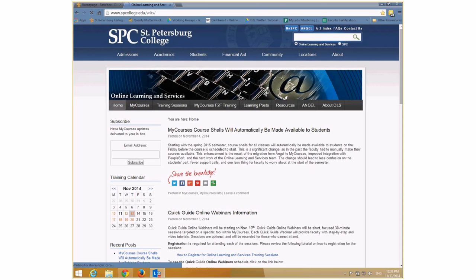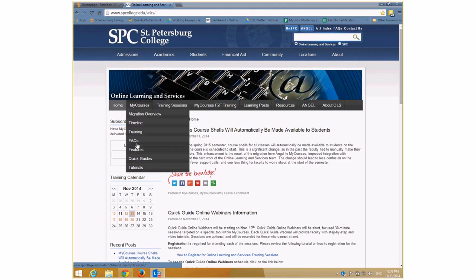I'm recording this, so what you text and what you see on the side will come through. Our website is where you can get these resources. If you mouse over 'My Courses' there's a lot of stuff here. You'll see a link that says 'Quick Guides' and off of that also is 'Recorded Quick Guide Webinars' — that's where I'm going to be putting these recordings.